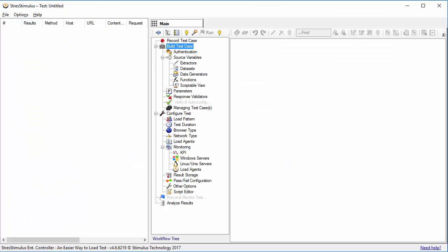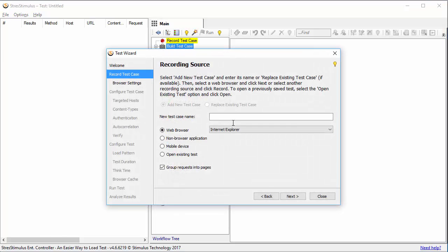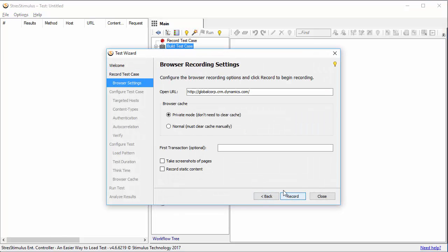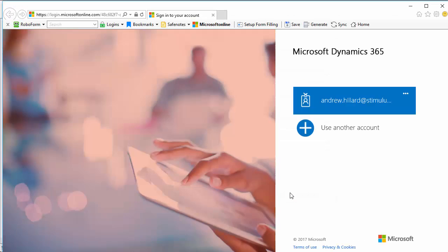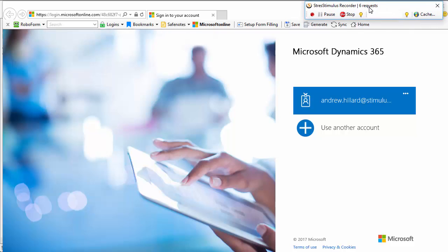In Stress Stimulus, I start recording a new test case, and follow the test wizard steps. It opens IE. Here's the recorder.